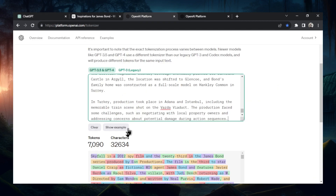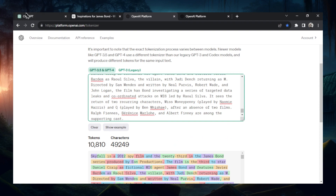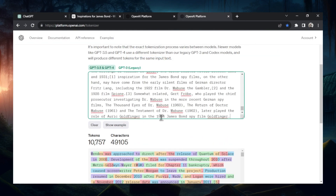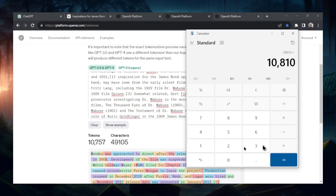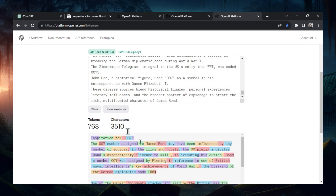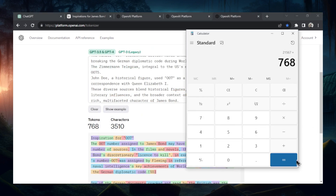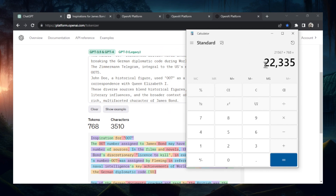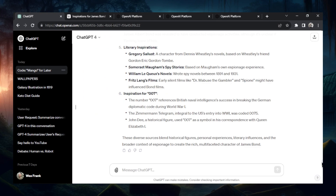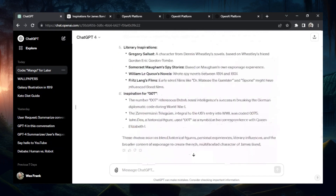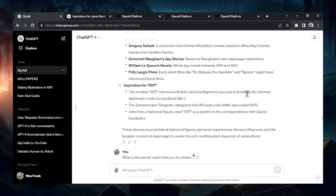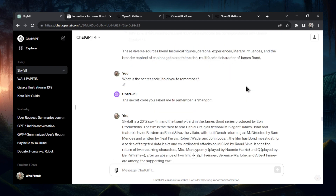This first chunk is 7,000 tokens. This one has 10,810, and then the rest of the text — we actually need one more. Pasting it in: 10,810 plus 10,757 plus 768. We have a total of 22,335 tokens. It's a very long chat. The chat scrolls all the way up and we have the secret code at the top. Renaming the title to 'Skyfall.' What is the secret code? The secret code you asked me to remember is mango. Unbelievable — 22,000 token context limit.